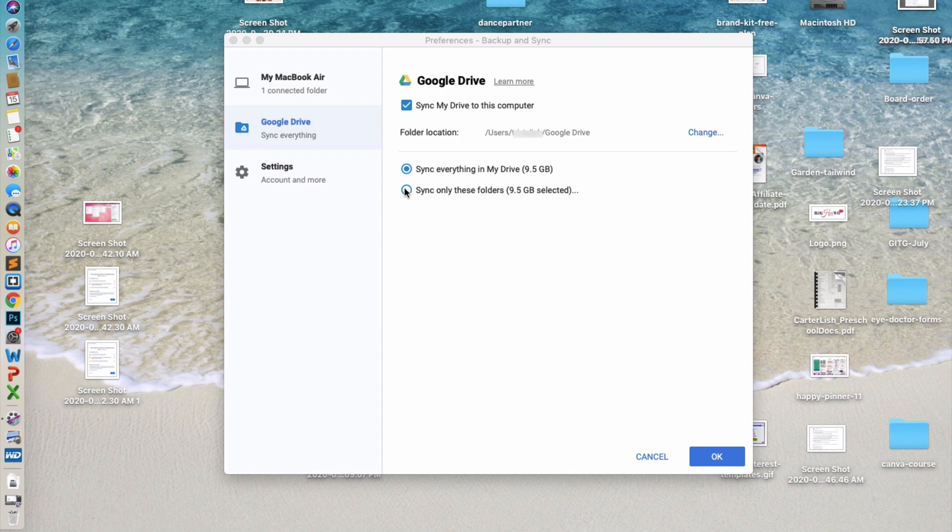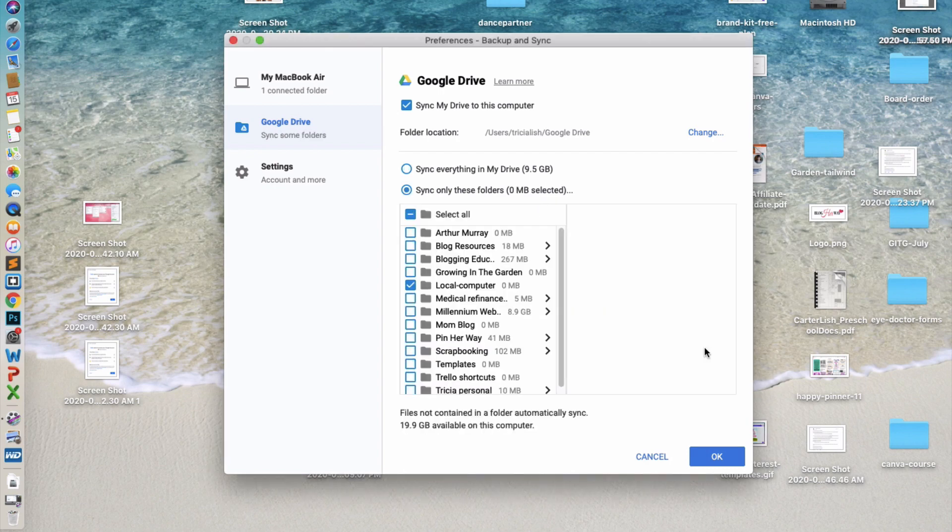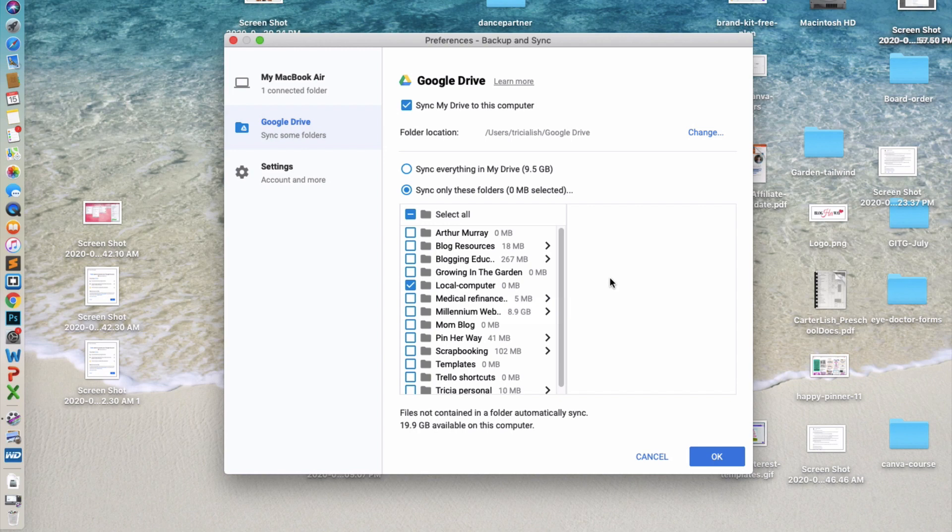In this case, I'm going to select a specific folder, and then you can choose to select a folder. So in this case, I'm going to only sync one specific folder because I don't have a lot of space on my computer. So I don't want a lot of the files to go from Google Drive onto my computer. But instead, I want specific files to go from my computer to Google Drive.